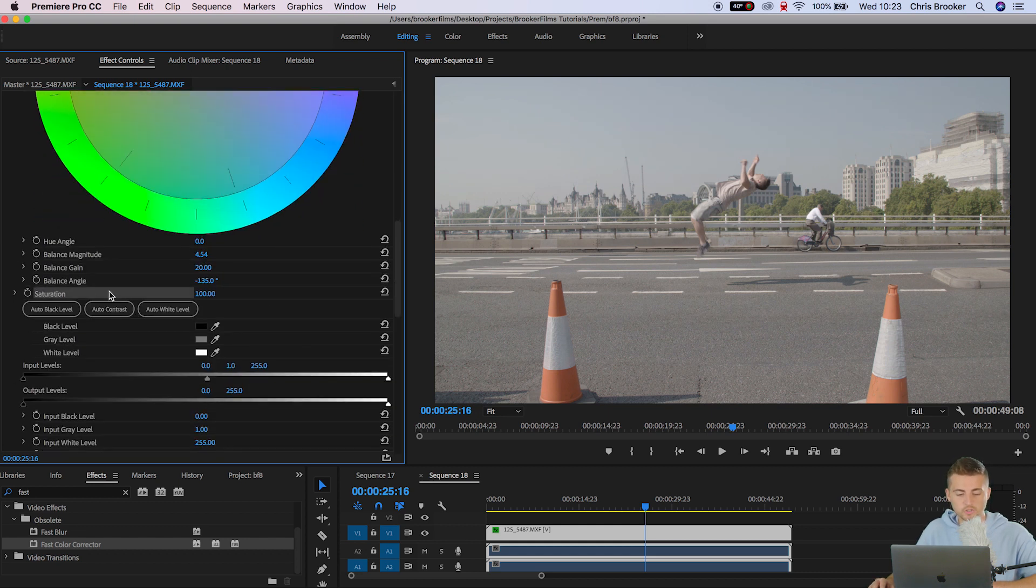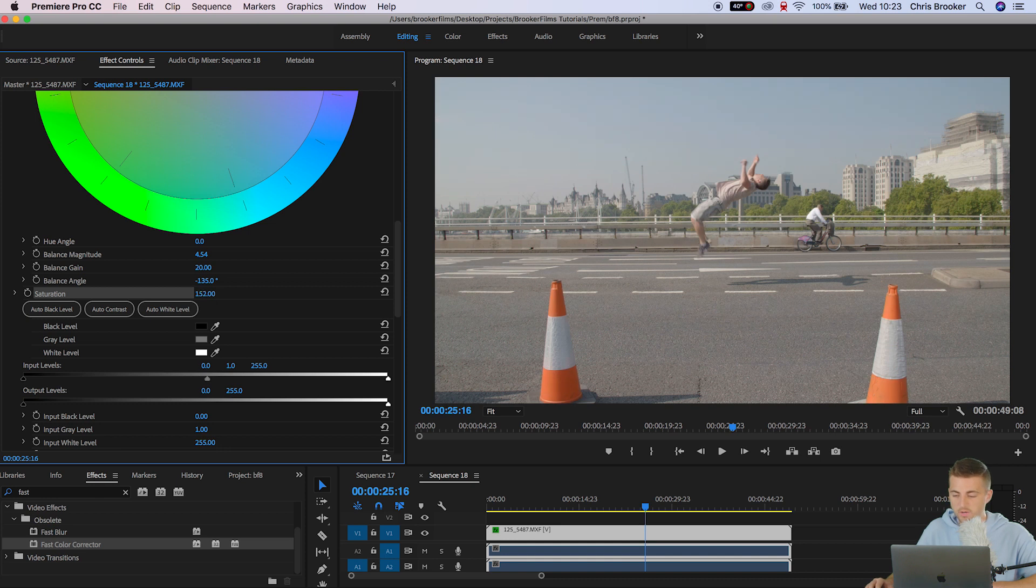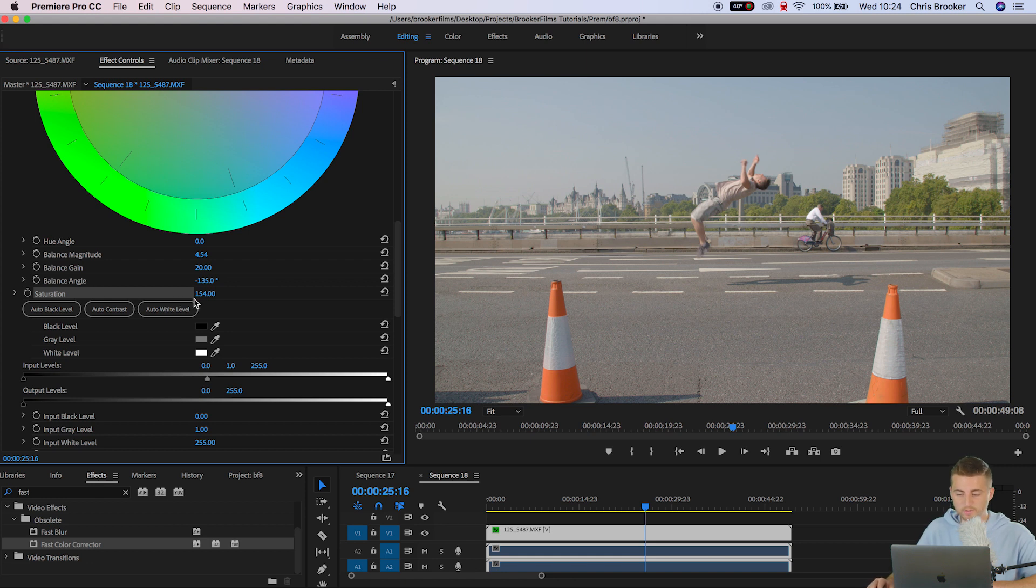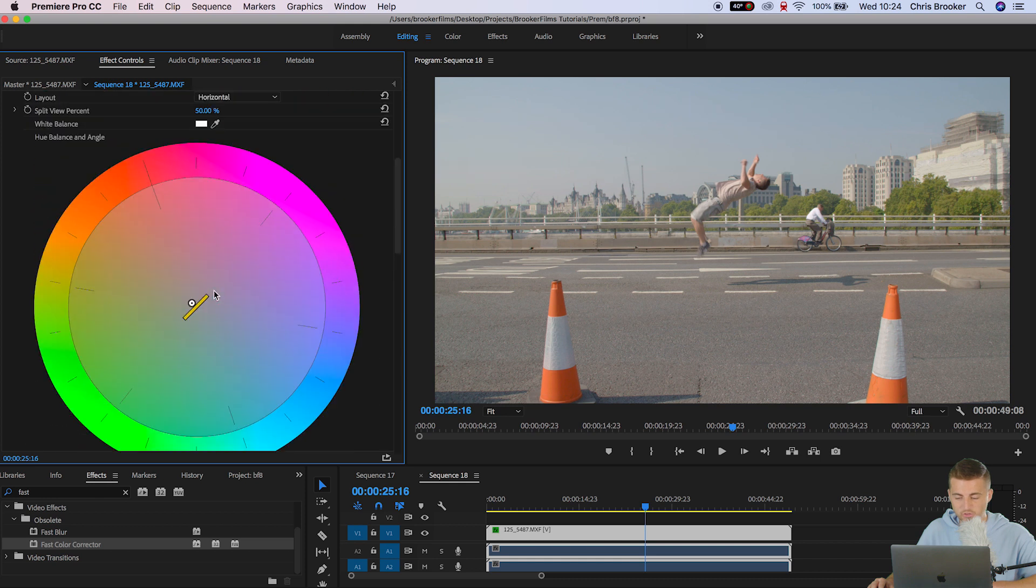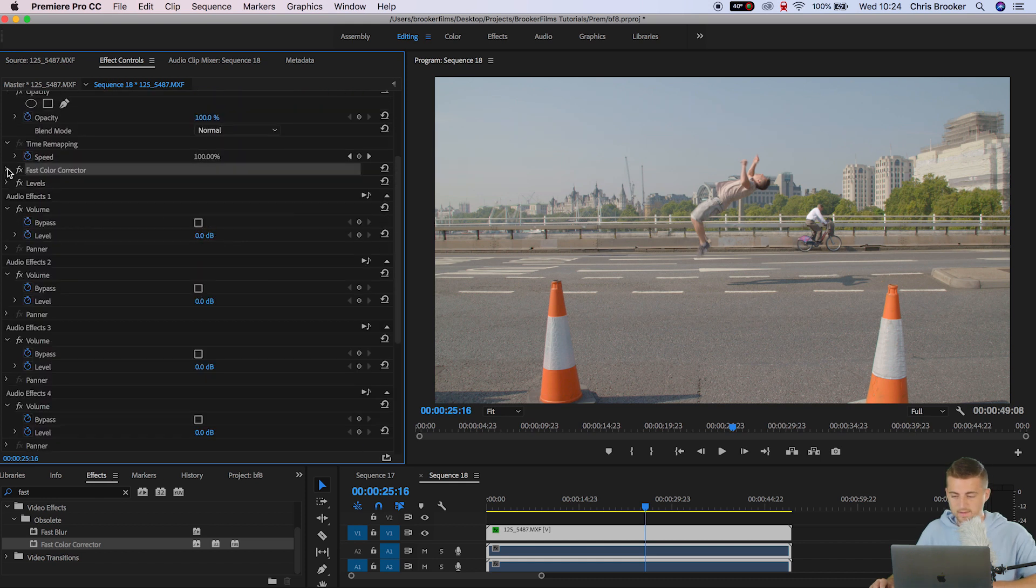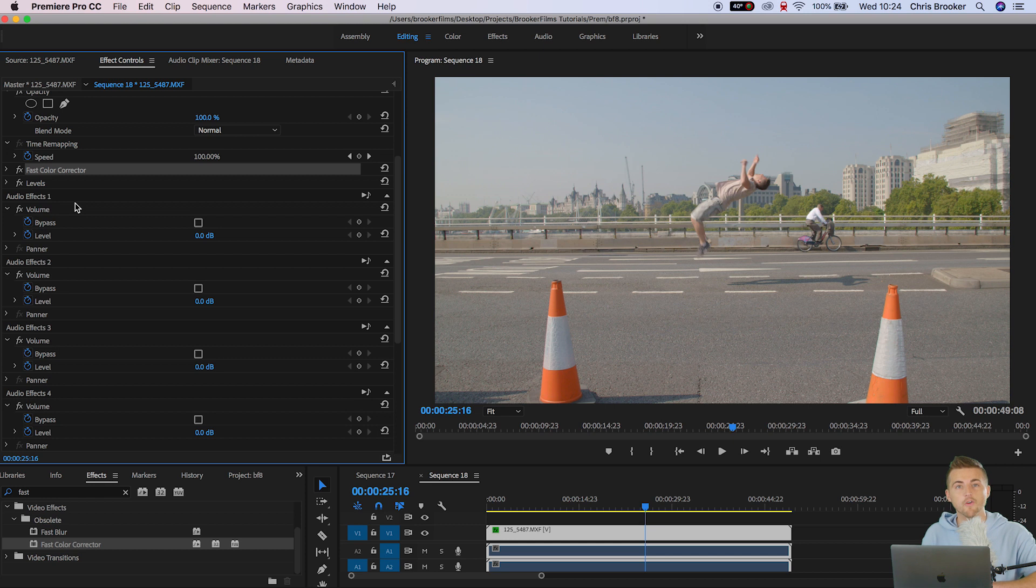Now we'll go down to saturation and we'll increase the saturation up to around 150. And as you can see especially in the trees in the background and these cones in the foreground you can see we've got more color in the image. Now moving on we can go ahead and we can start to stylize the color of this footage.